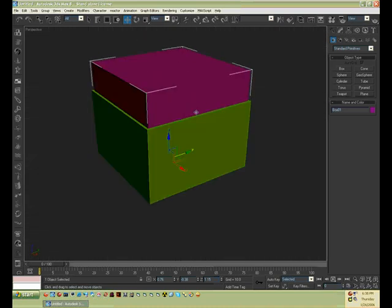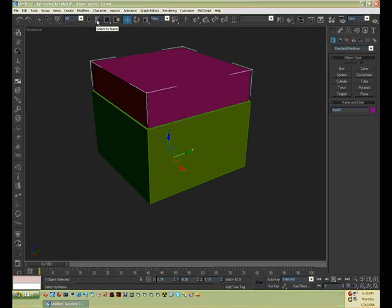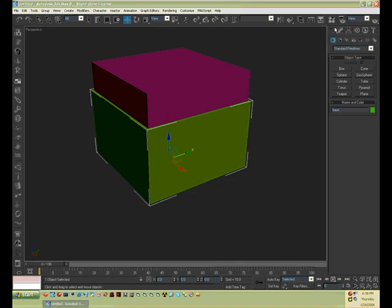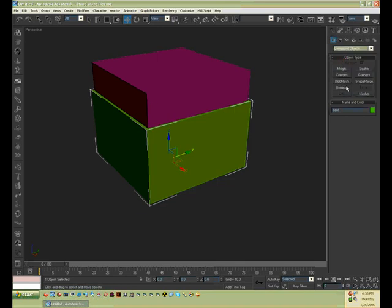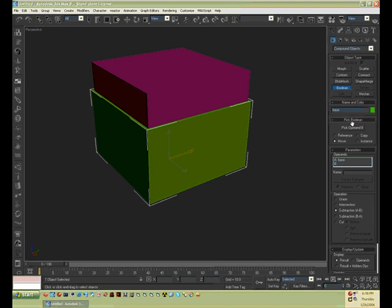And now press H for H, or you can press this for select by name, and you can press base. Go to compound objects, Boolean, and there's a number of things you can do here.